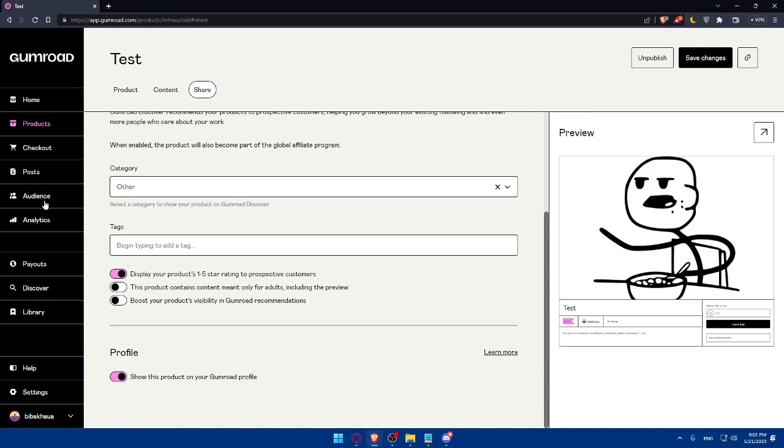So if you reach this point in this video, congrats. You've learned how to upload your digital products on Gumroad in 2023. By following these steps, you can create engaging product listings, upload and configure your digital files, customize your appearance, and effectively deliver your products to customers.